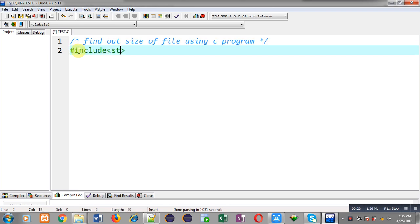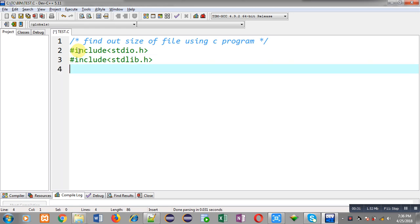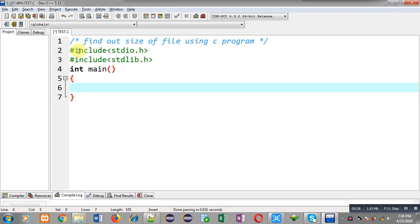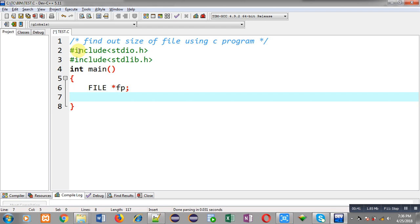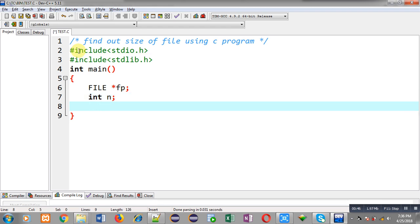First I am going to include two header files: stdio.h and stdlib.h. Now I am going to define the main function. Inside main function I have declared a file pointer and an integer variable n.